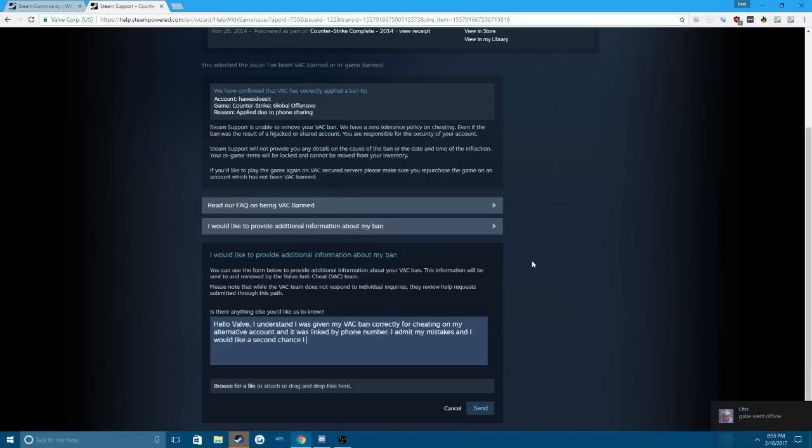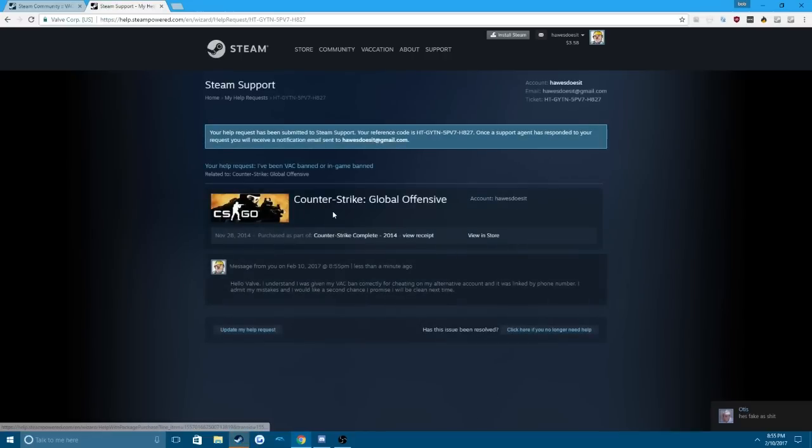I promise I will be clean next time. Alright, so then you're just going to want to send this and Valve will review it.